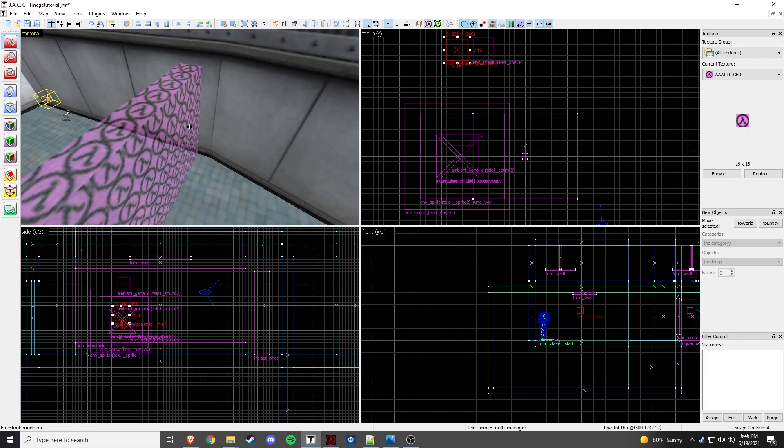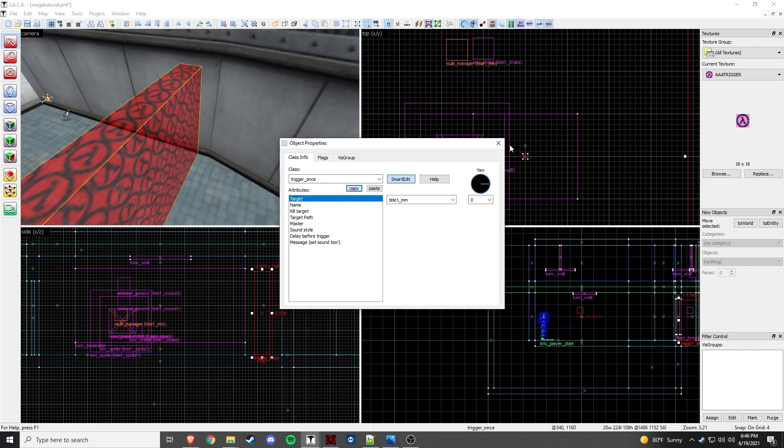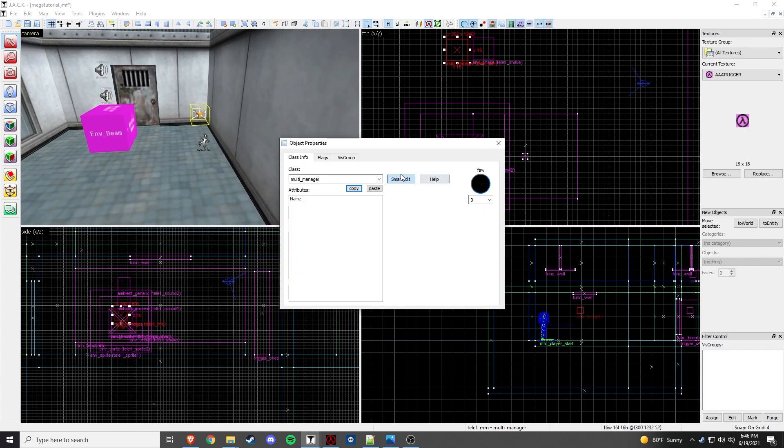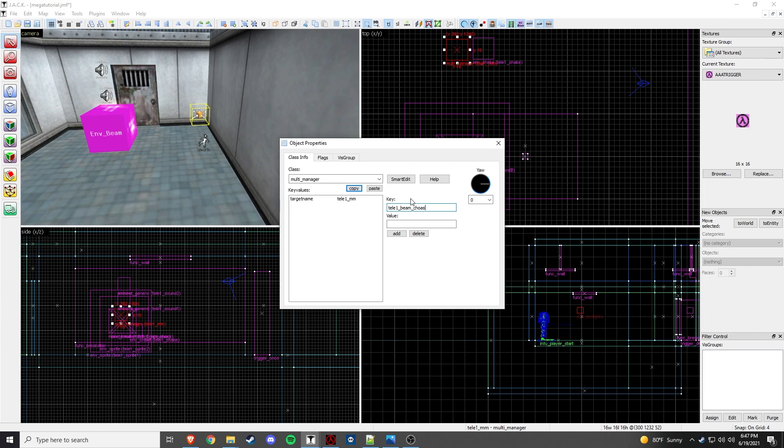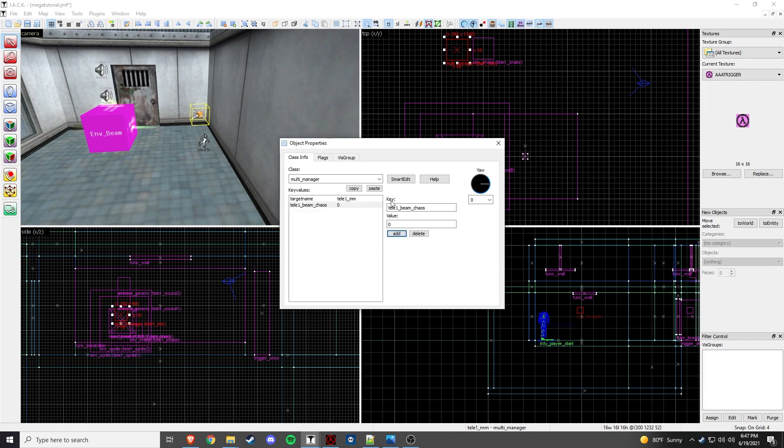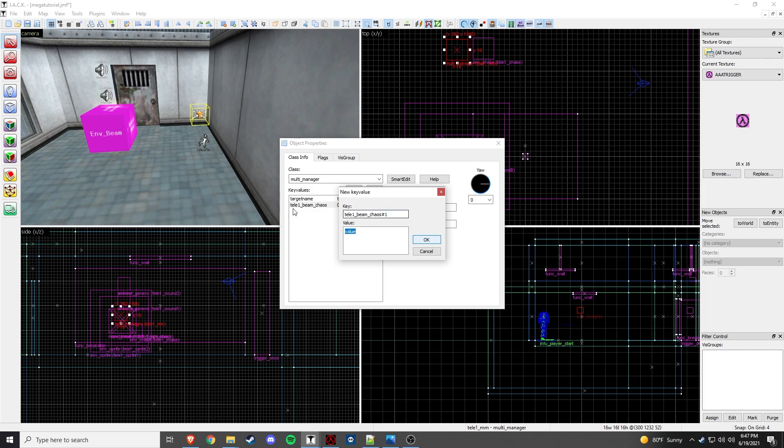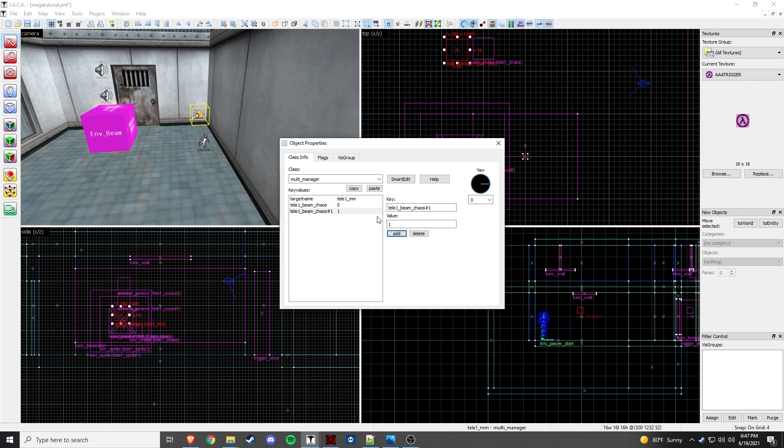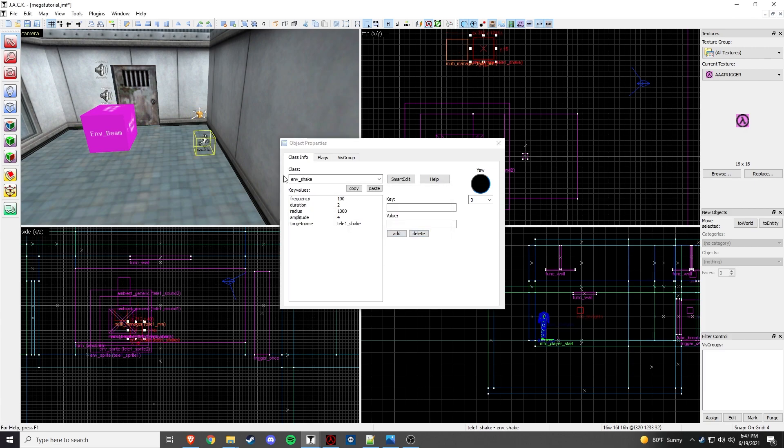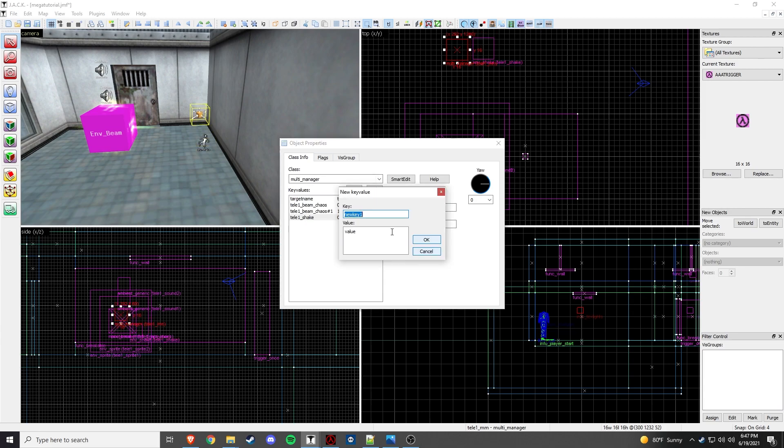Okay. Now we have, we'll do the multi-manager. So we make sure it is triggering teli1 underscore mm. So we'll go in here. We'll do the smart edit. And this key will go teli1 beam underscore chaos, and we'll start it immediately. We'll add that. teli1 beam underscore chaos tab. Start that there. And we'll do, copy that, and then beam chaos number 1. And we'll change this value to 1 so that way it targets it again, which ends up turning it off. So then we'll do teli1 shake. We'll change that to 0. We're going to start that right away. Let me just make sure that is, yep, teli1 shake.